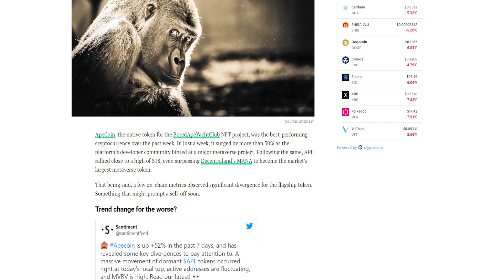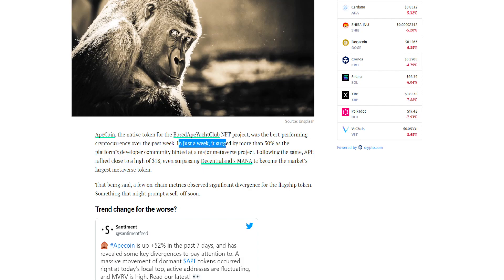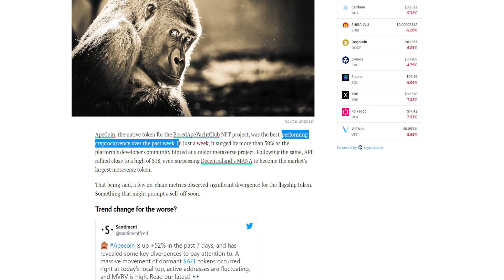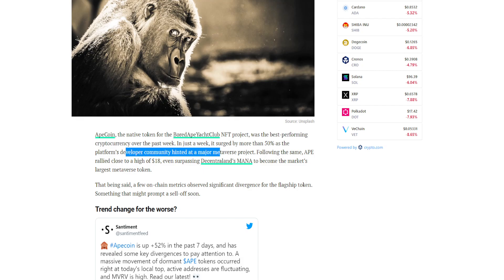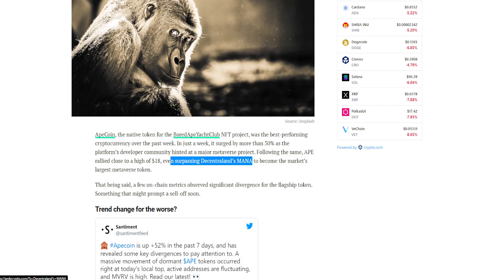ApeCoin, the native token of BAYC, was the best performing cryptocurrency over the past week. It surged by more than 50% as the platform's developer community hinted at a major metaverse project. Following the same, Ape rallied close to a high of $18, even surpassing Decentraland's MANA to become the market's largest metaverse token.